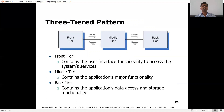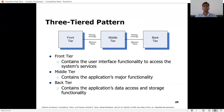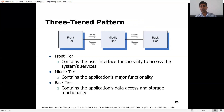On slide 25 we have the three-tier pattern. The front tier makes the interfaces — the UIs. The middle tier contains the business logic. The back tier contains the backend database connections. The front tier contains the user interface functionality to access the system services. The middle tier contains the application's major functionalities — the business logic, queries, all the methods and functions. The back tier contains the application's data access and storage functionality — the database, file systems.